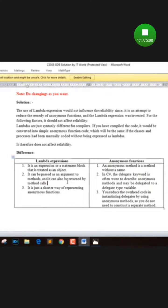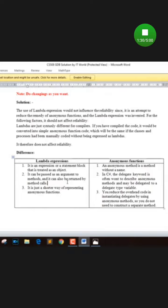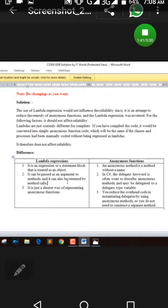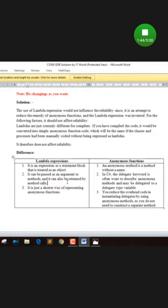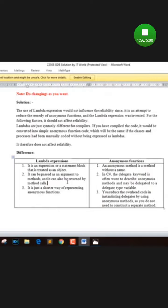The use of lambda expressions would not influence the reliability since it is an attempt to reduce the complexity of anonymous functions. Lambda expressions were invented for the following factors. Lambdas are just syntactically different from compiler perspective. If you have compiled the code, it would be converted into simple anonymous function code, which will be the same with the classes and processes that have been normally ordered.